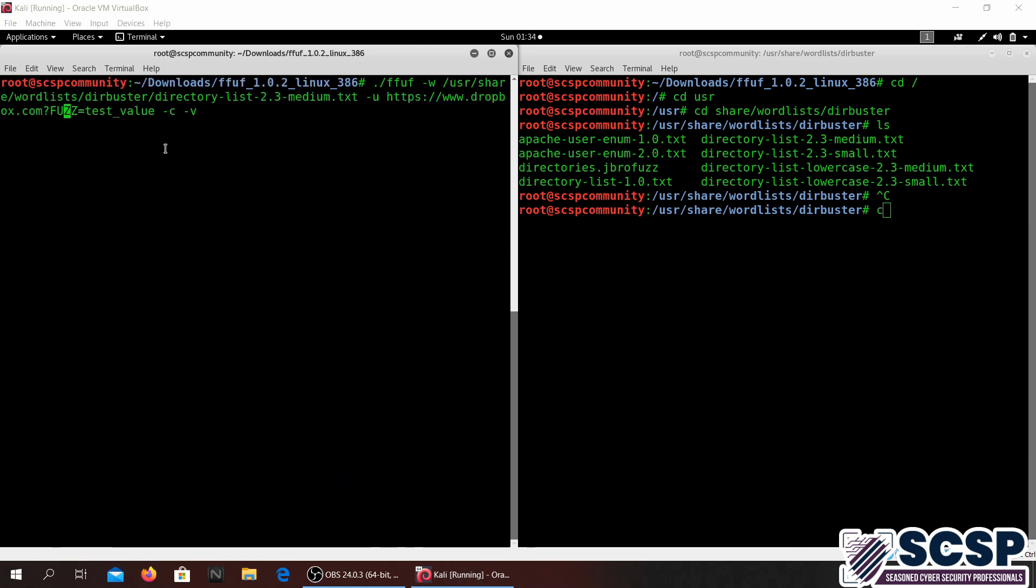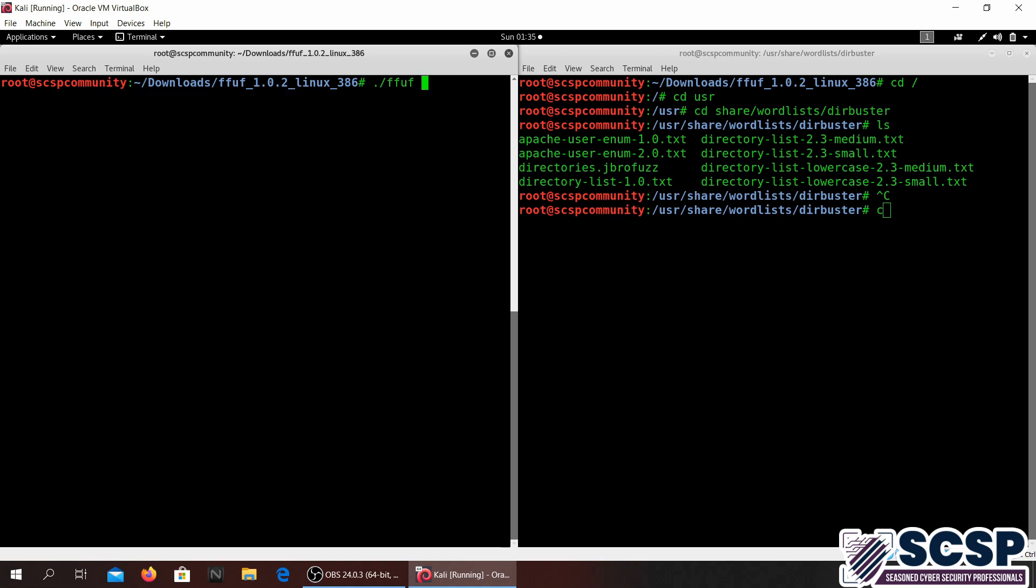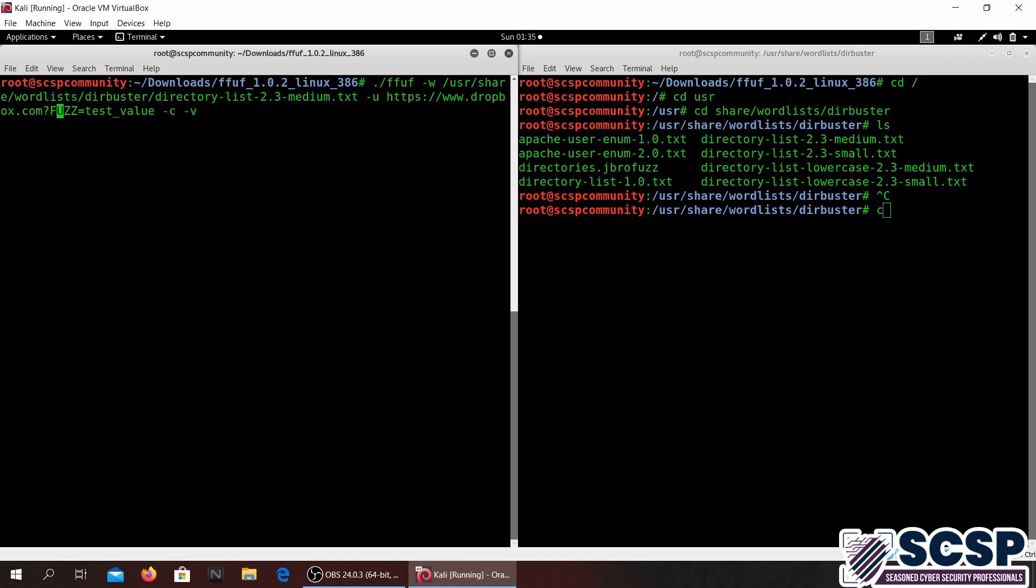Another thing that we can do with FFUF is we can actually do like GET parameter brute forcing. Basically what we do in this is pretty similar to directory traversal. We just go ahead and specify a parameter over here. Now this parameter over here I'm calling fuzz and we just give it some test value. You can go ahead and give it whatever you want.